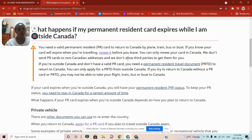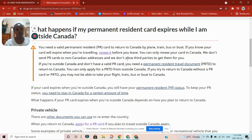You can only renew your card while you're in Canada — you cannot renew it outside Canada. If you find yourself outside Canada, you can only go to the embassy and ask for the travel document; they cannot renew the card for you. You can only renew your card when you're back in Canada. They don't send PR cards to non-Canadian addresses.